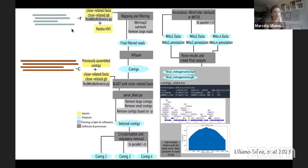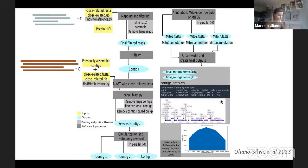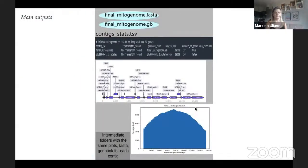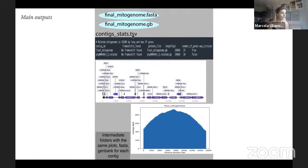If you start with contigs, the pipeline skips the mapping and HiFiasm steps — which is lighter on memory and resources — and just runs the BLAST step, then filtering, then annotation. Annotation is the bottleneck — it takes the longest. The main output, if MitoHiFi ran correctly, is a `final_mitogenome.fasta` file and annotation in GenBank format.